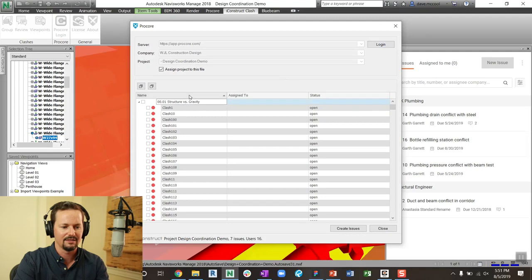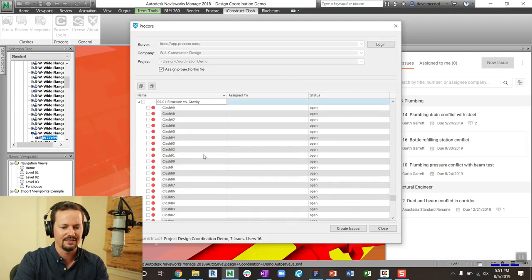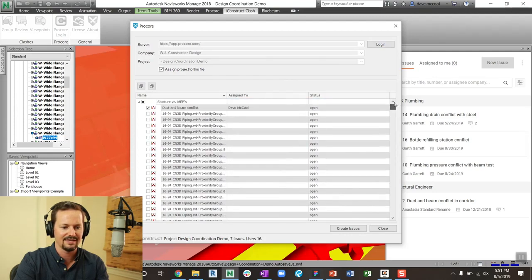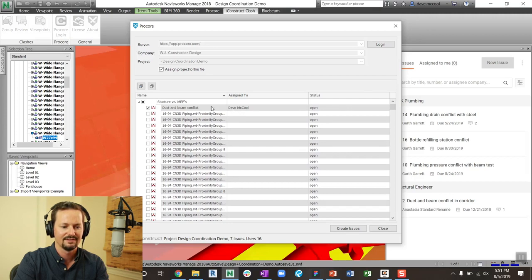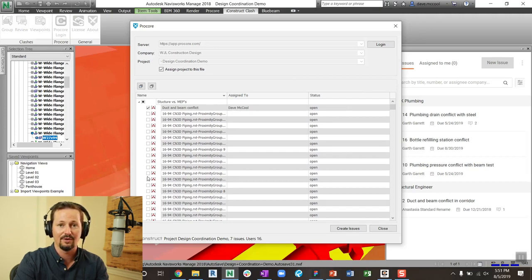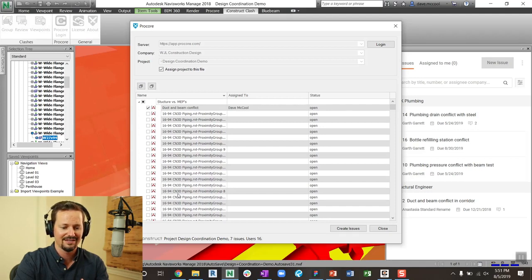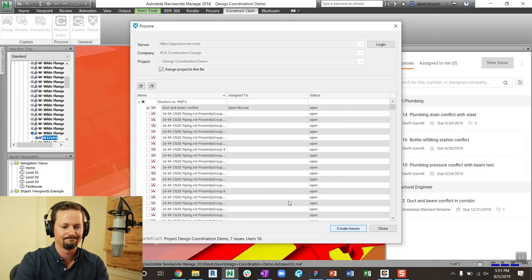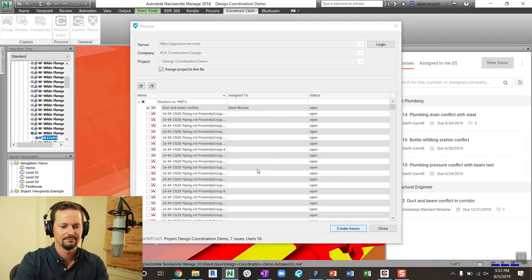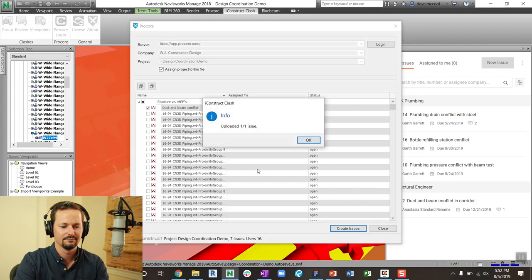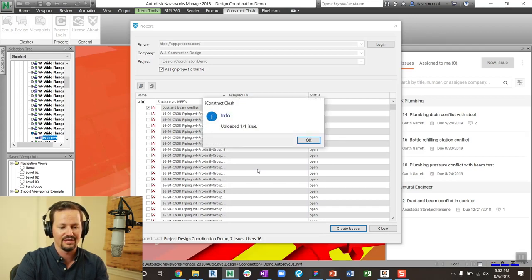I can sort through these and find that issue that I assigned to myself, which is right here, duct and beam conflict. It's already checked, I can check multiple items that I want to send directly into the coordination issues. And then I just simply create. It doesn't take long. So I've uploaded one issue.